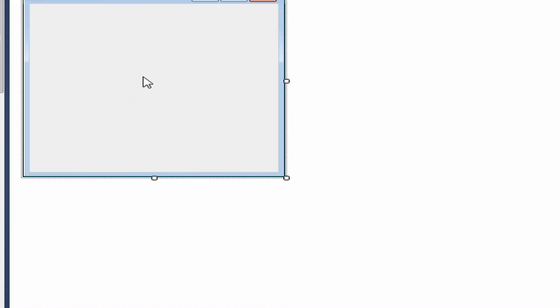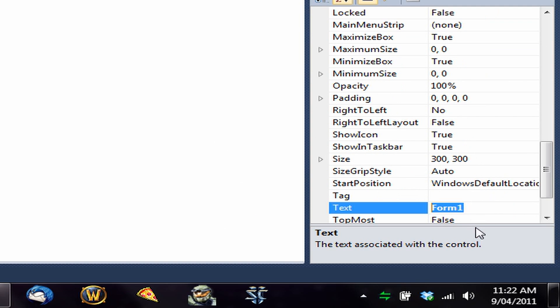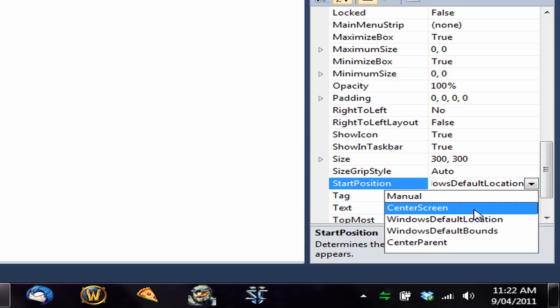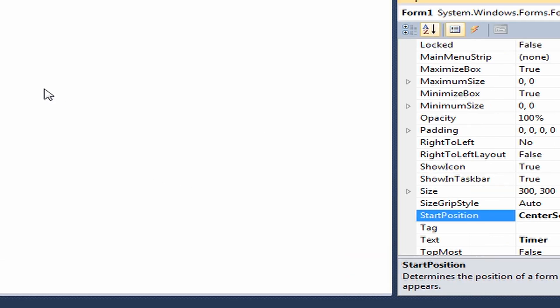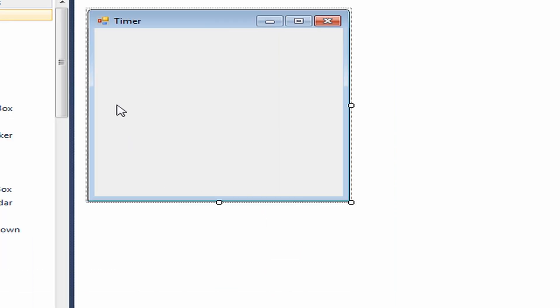Then you're going to click on the form — make sure you have the Properties window open. You can change the text to whatever you want; we're just going to call it Timer. Then you can set the start position to whatever you want; I just like Center Screen.